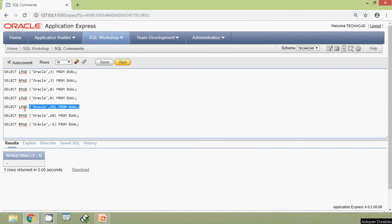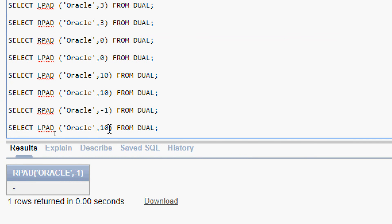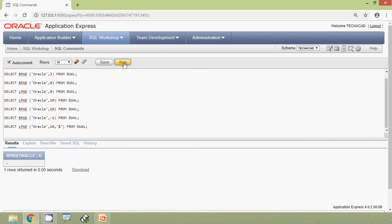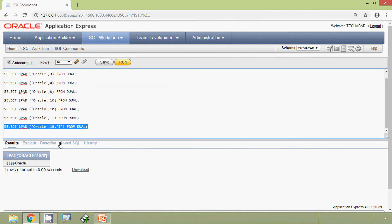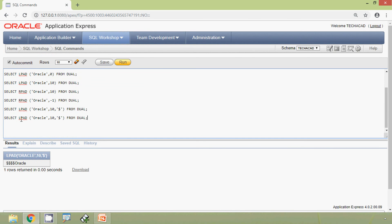Now we will see another query with the pad string. We'll do it on LPAD: SELECT LPAD('oracle', 10, ...) — we can give any symbol or character as the pad string. We will run this. Yes, it's padded at the left side of the string. Now we will see the RPAD function as well — we will run this query and here we can see the result.